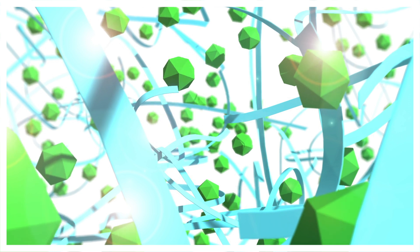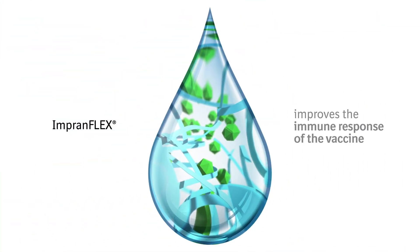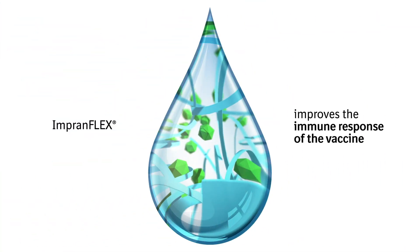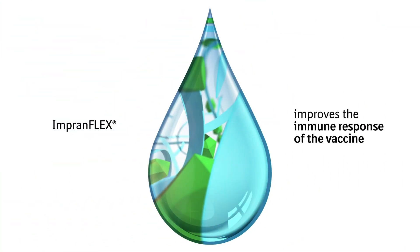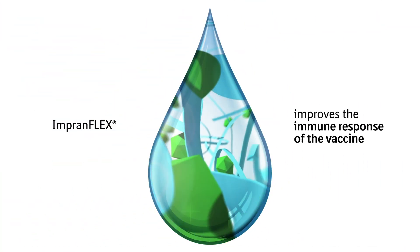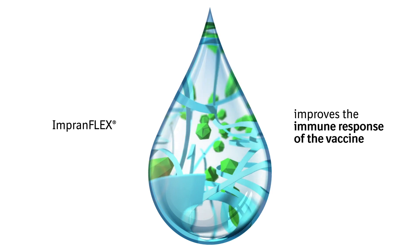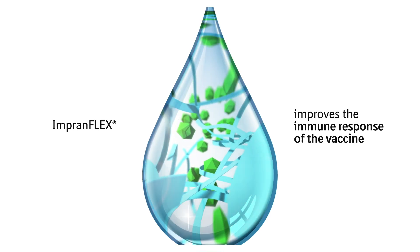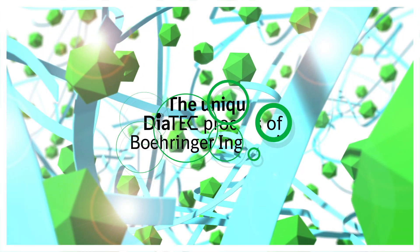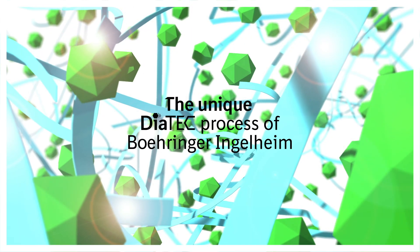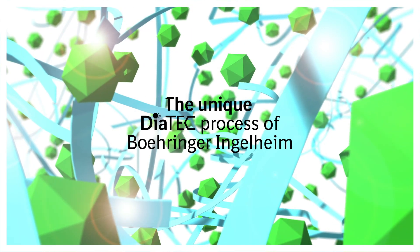InPranFlex improves the immune response of the vaccine within the pig, resulting in fast, long-lasting disease protection. The new Boehringer Ingelheim diatech process.